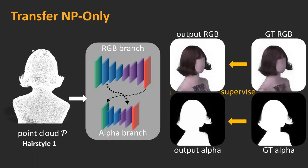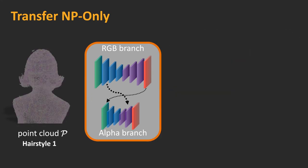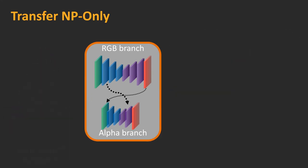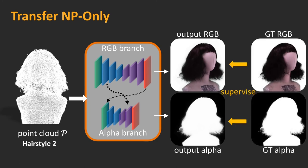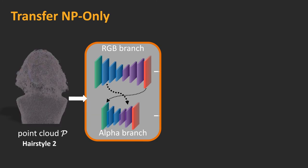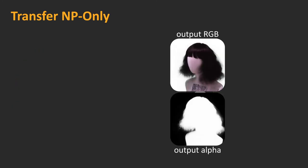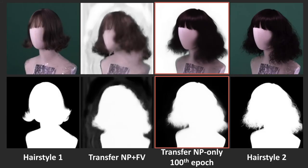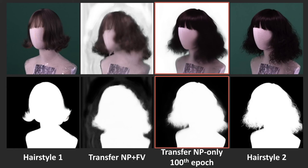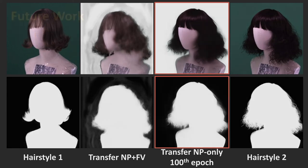In the second test, called NP only, we reuse only the learned network parameters but set out to relearn feature vectors. This accelerates the training process and the final rendering quality remains satisfactory. The study illustrates distinctive roles of network parameters and features. The former encodes how RGB and alpha should be inferred and combined, whereas the latter identifies features specific to geometry and appearance. Since the two hairstyles exhibit resemblance in color but difference in styles, recycling the former while retraining the latter yields satisfactory results.